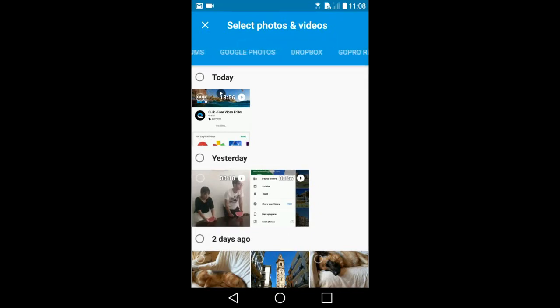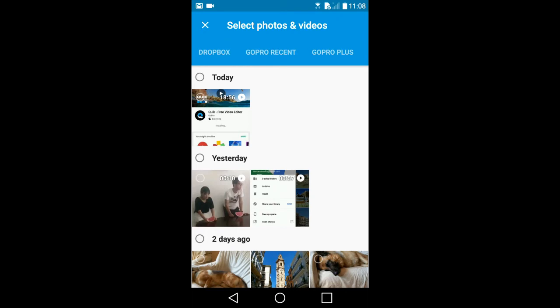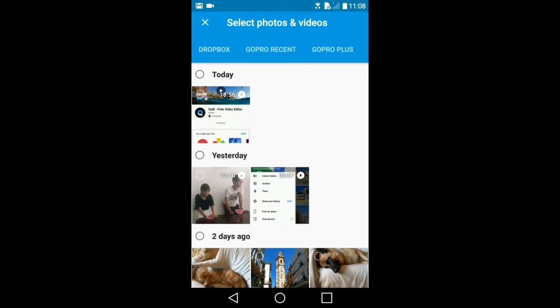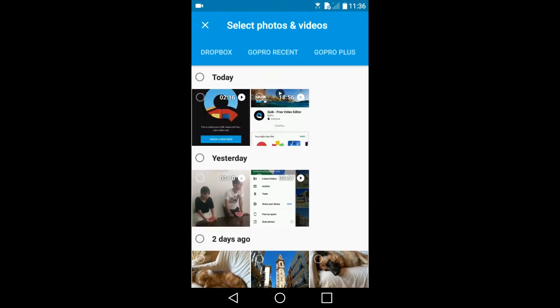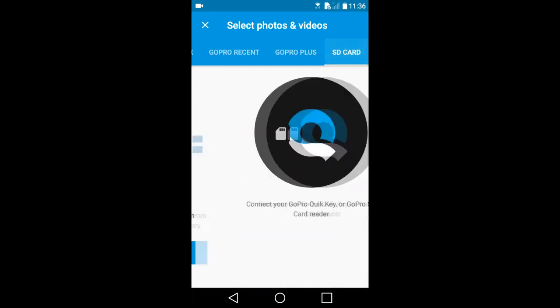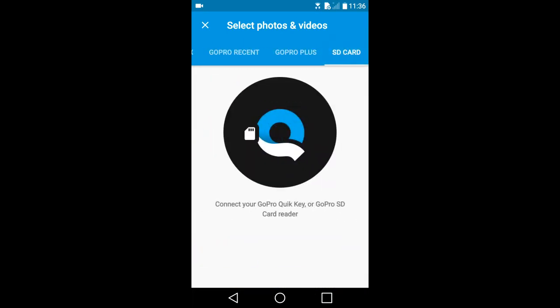Connect with Dropbox, GoPro Recent, GoPro Plus. GoPro Plus is a paid monthly cloud service where one can store their GoPro videos and photos. GoPro Quick Key, which is a GoPro micro SD card reader.